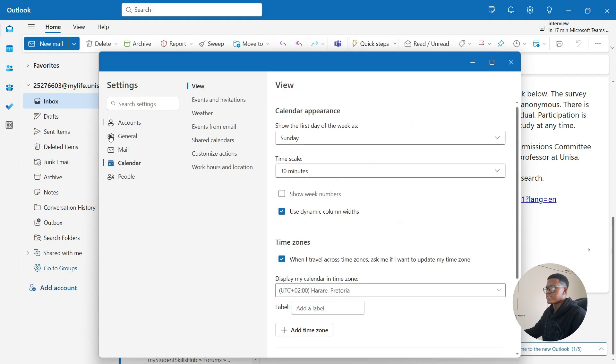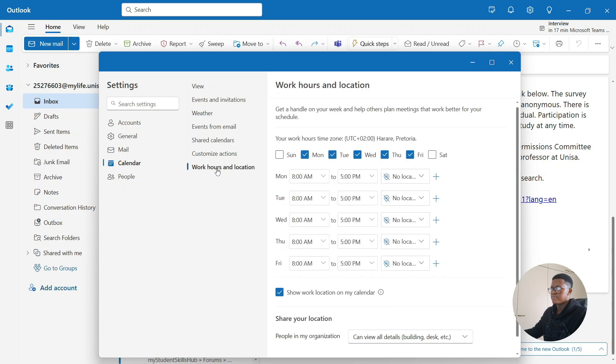After selecting calendar, go to somewhere in the middle of the screen here, then all the way to the bottom and select work hours and location.